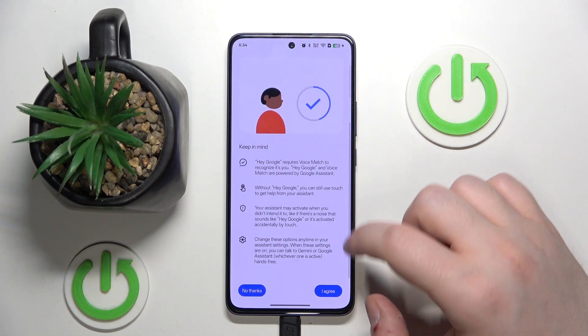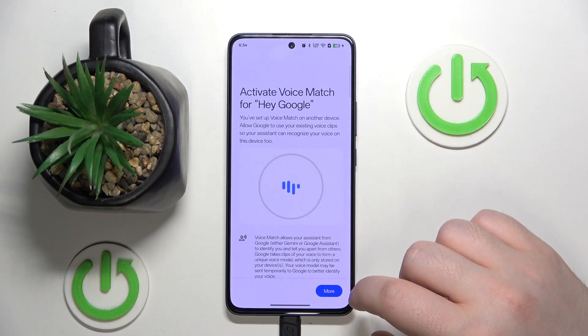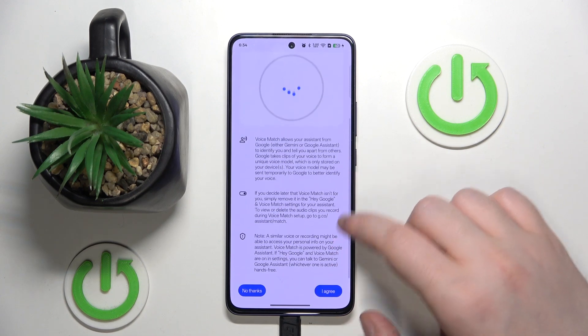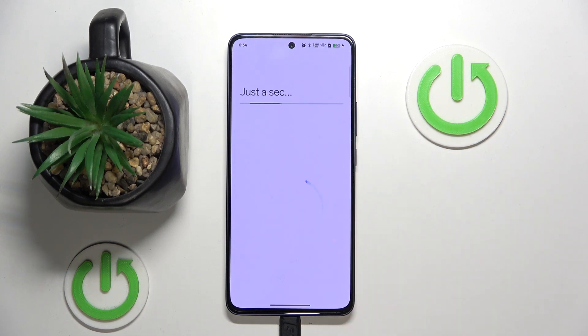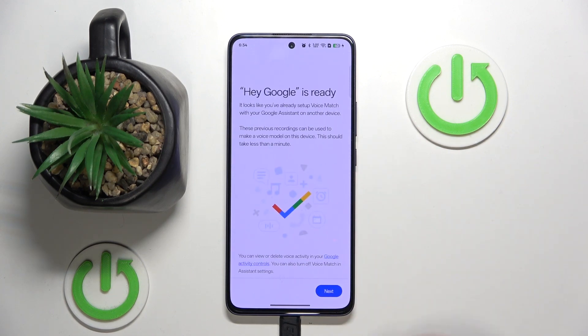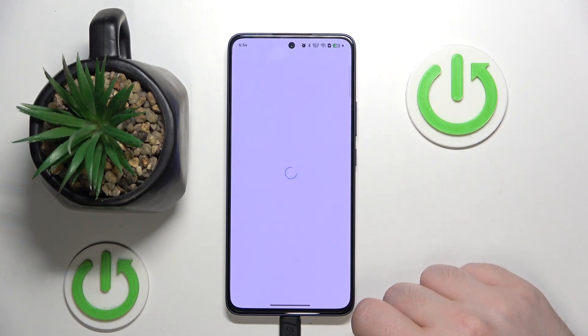Now you have to scroll down and click on I agree, then scroll down again and click I agree and click next.